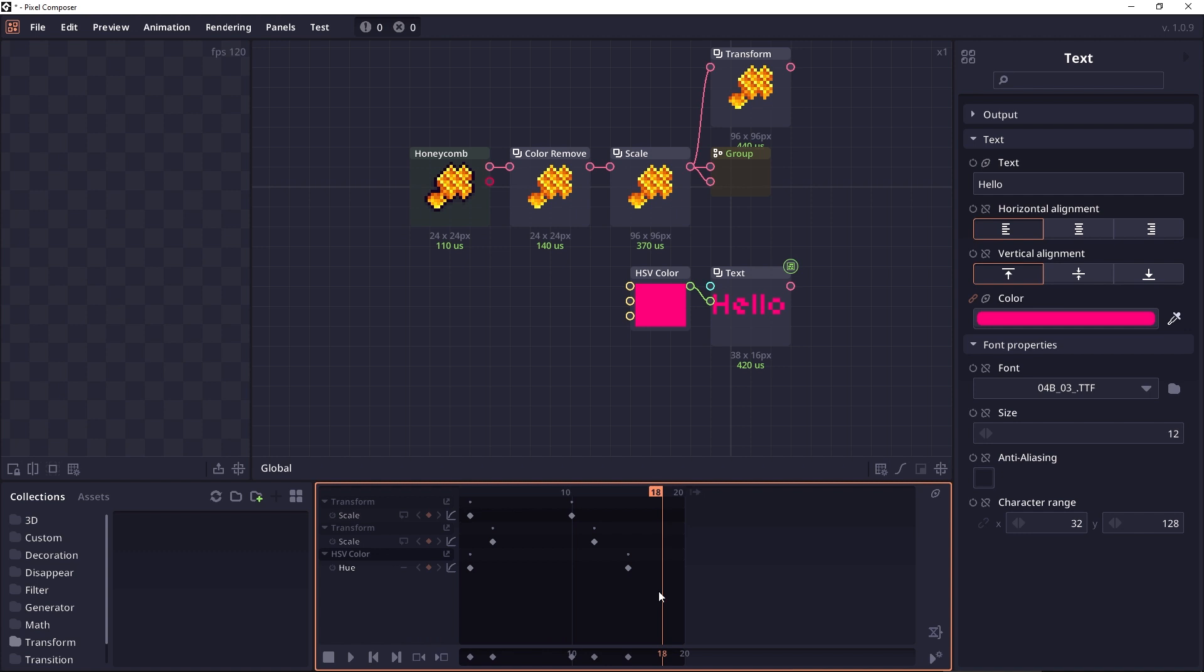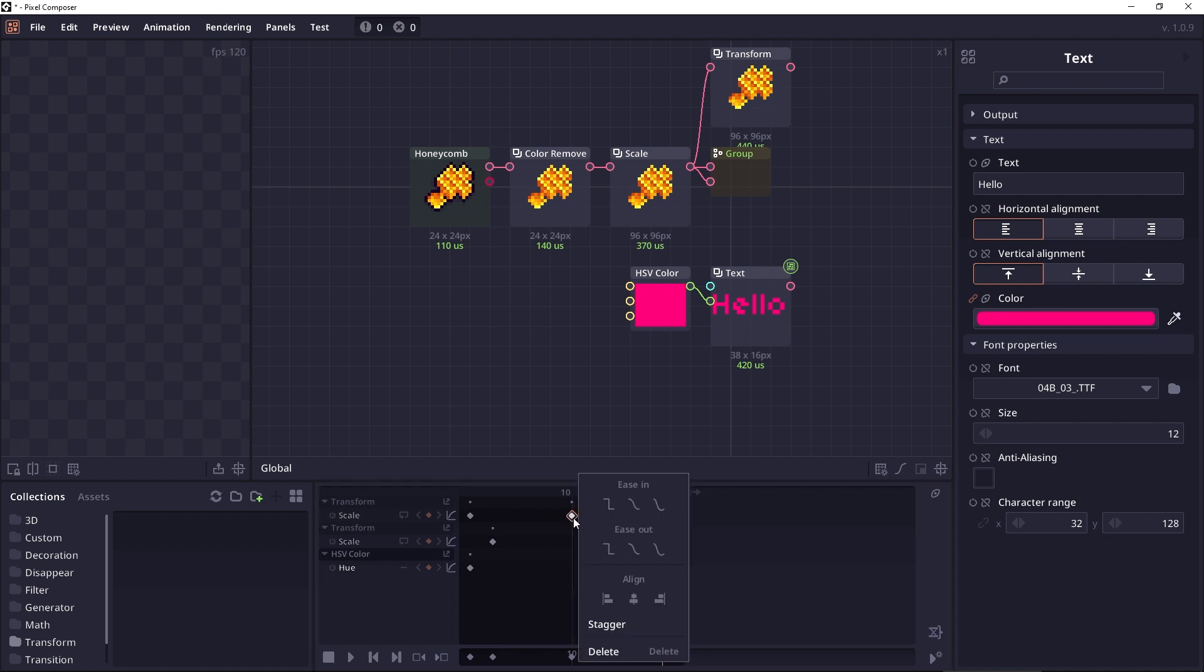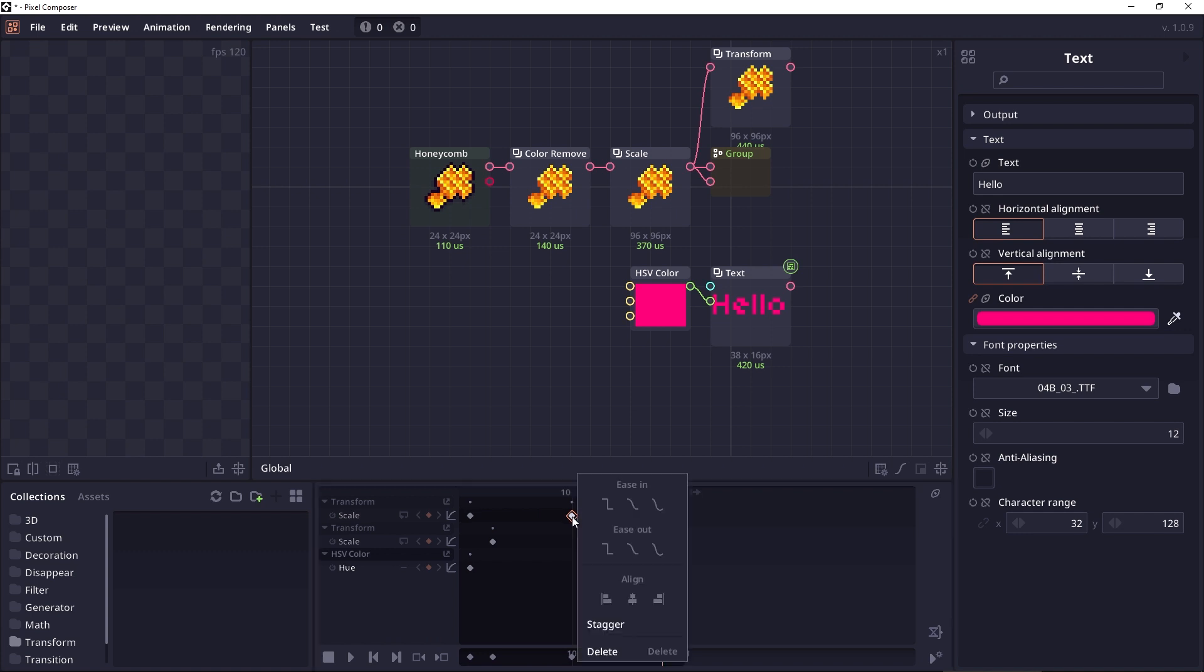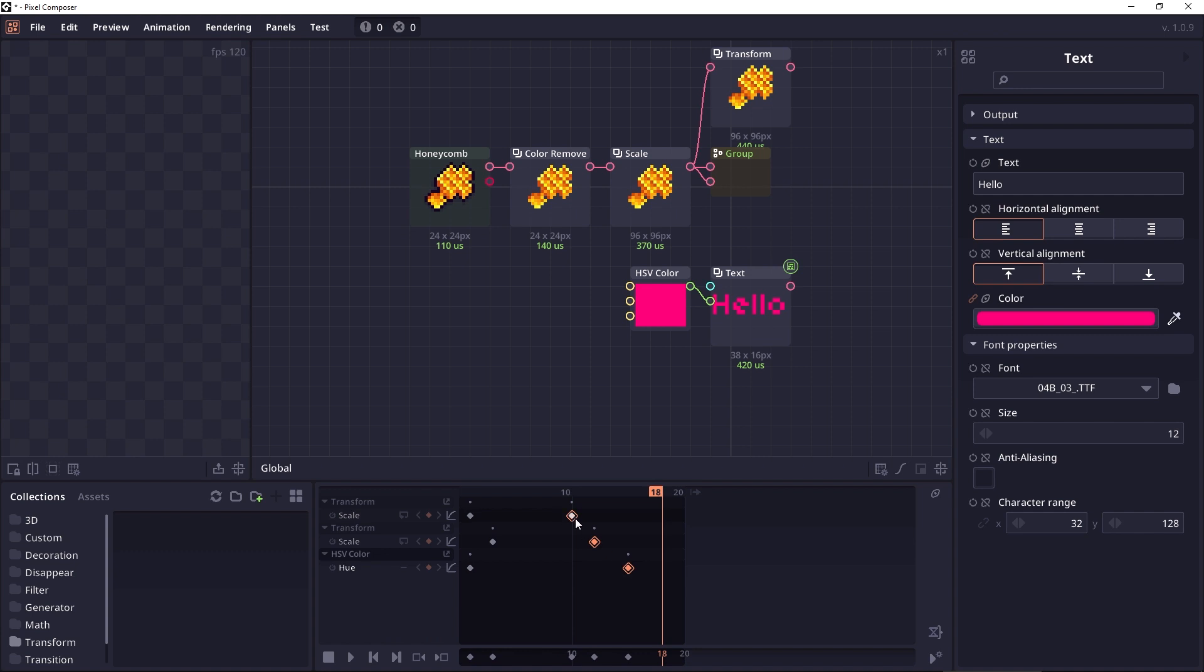And then the next feature that I added to Pixel Composer is the stacker. When you select multiple nodes, you right-click on it, there is this option called stacker. And when you click on it, you will see that these nodes change color.